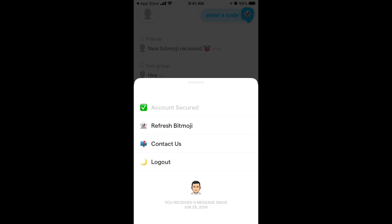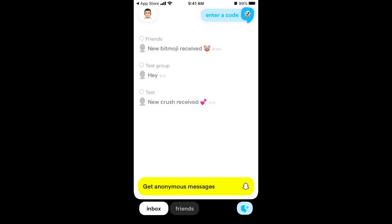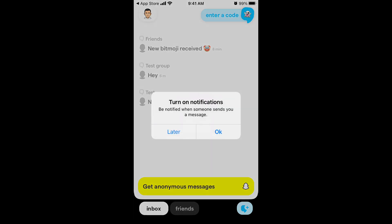You can also choose to sync your Bitmoji — for example, this is my Snapchat Bitmoji at the bottom. Later if you refresh the Bitmoji in Snapchat you can refresh it here too. You can also verify or secure your account, but that's not the main feature. The main feature is just getting anonymous messages.